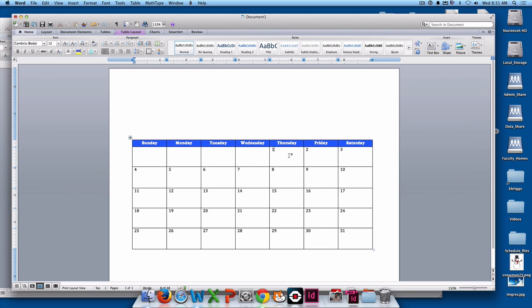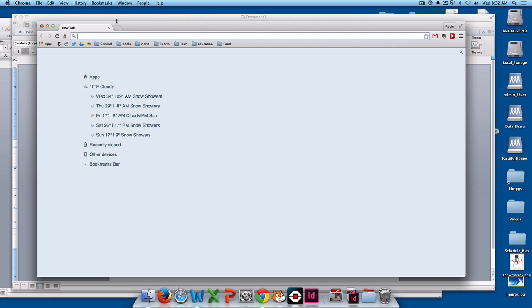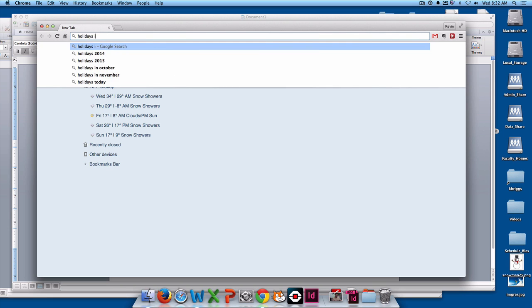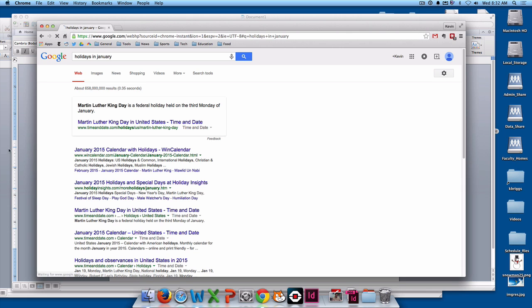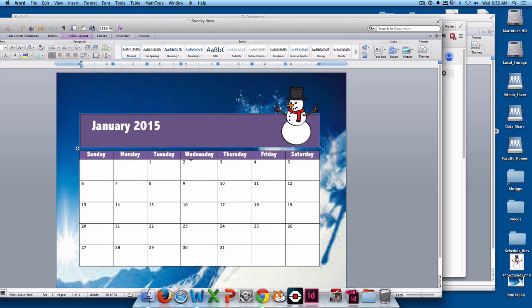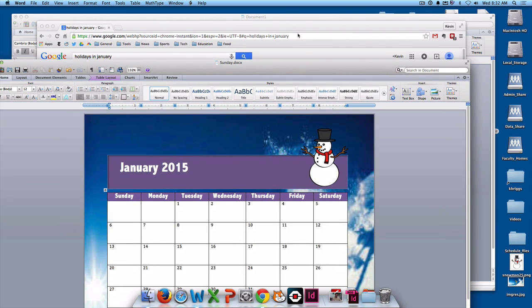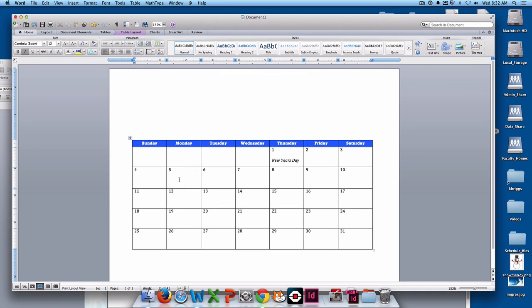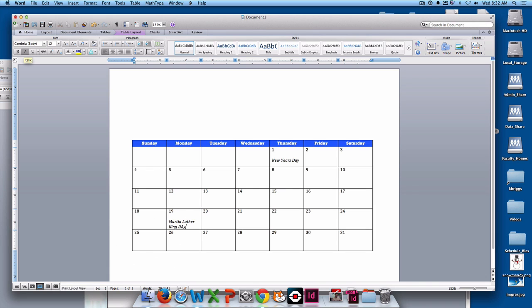We had Martin Luther King Day, which was the third Monday of January. On our nice calendar, 1, 2, 3, the 21st, we'll do the same thing. Martin Luther King Day. Cool. And my birthday.